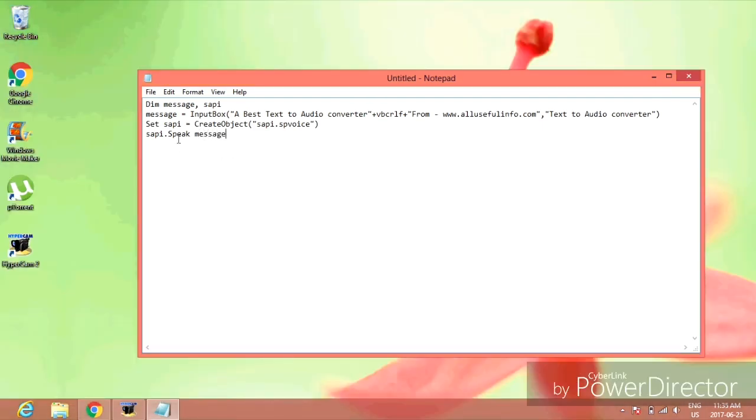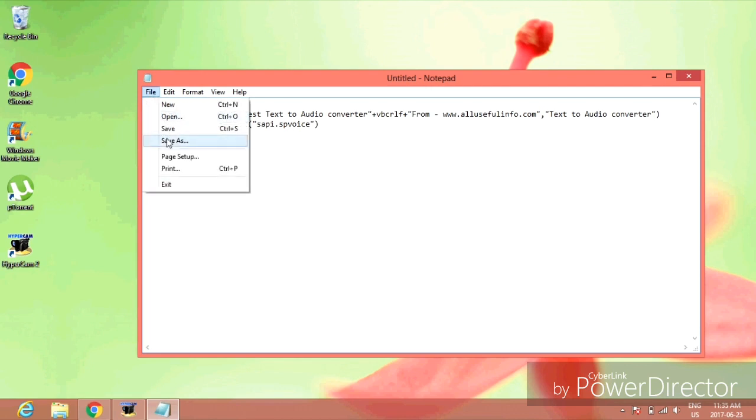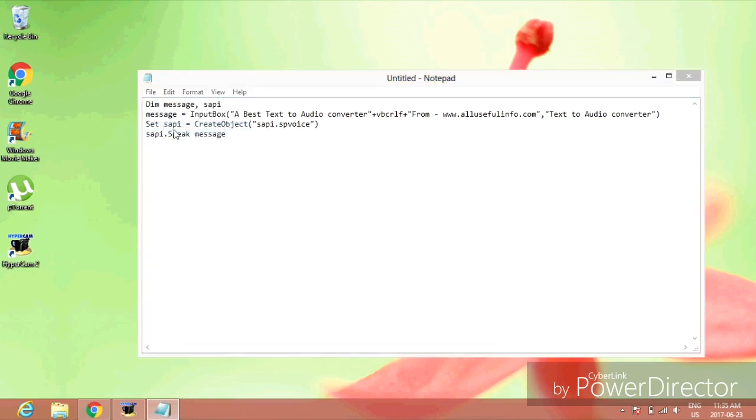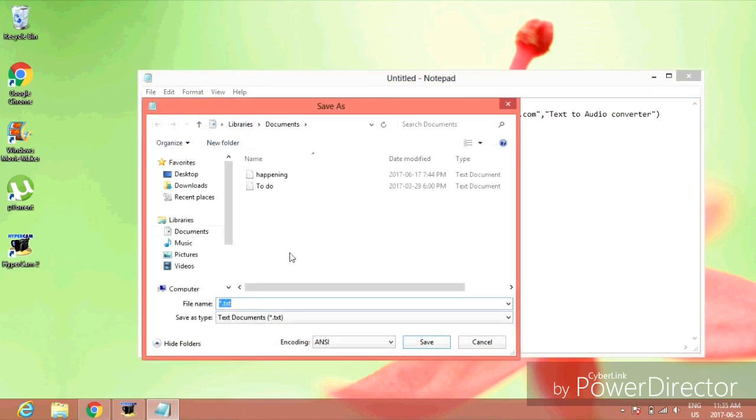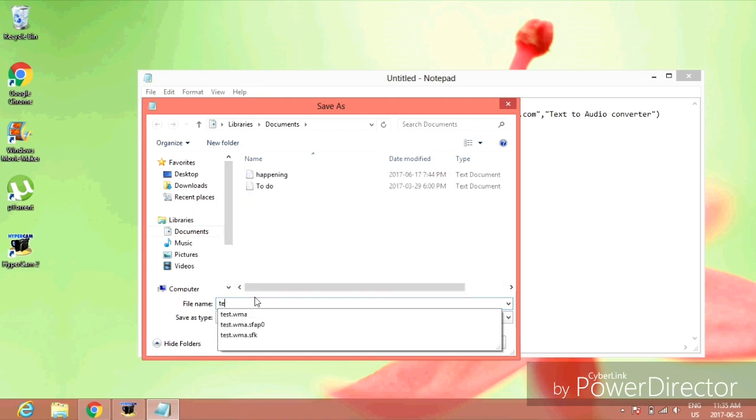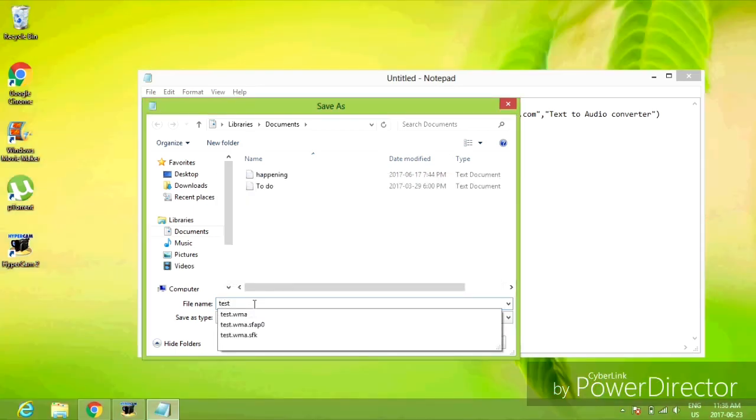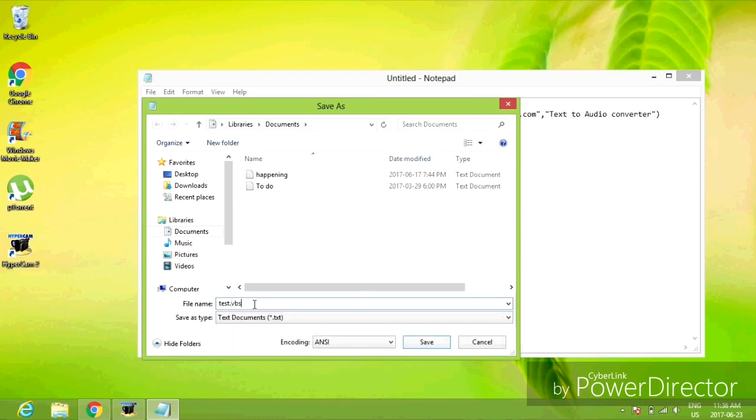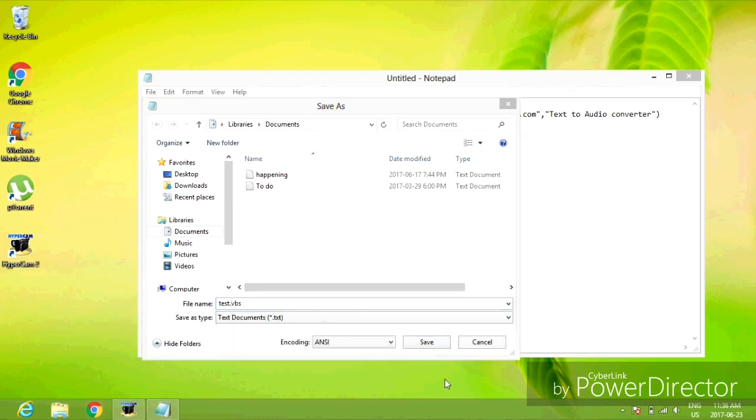Go to File and Save or Save As. Backspace the file name. Type what you want to call the note - I'm going to call it 'test'. Once you have that typed, type .vbs, then click Save.